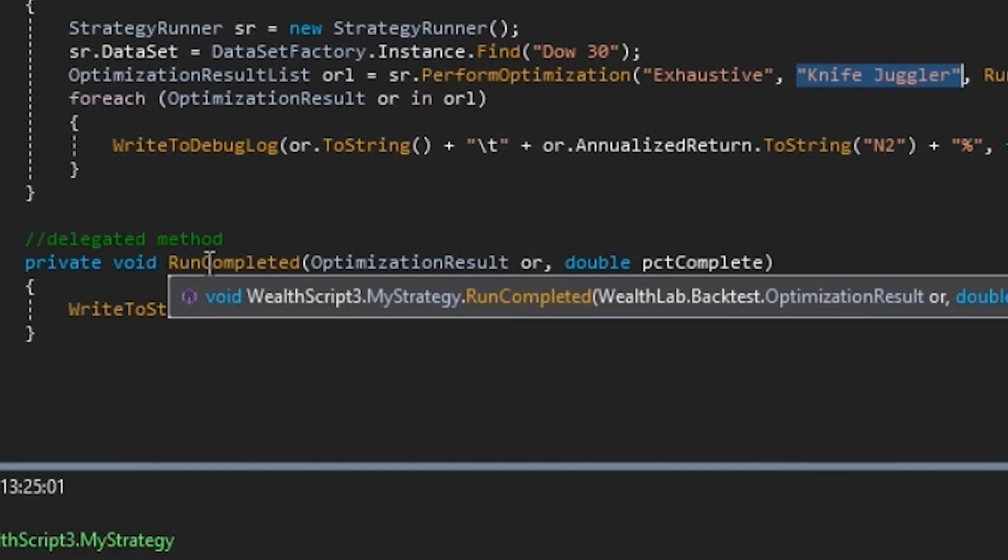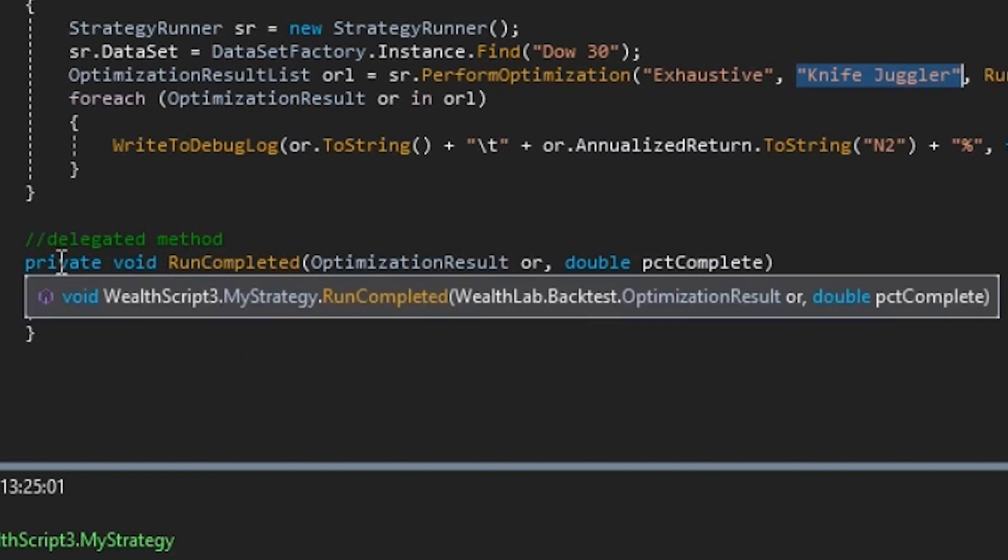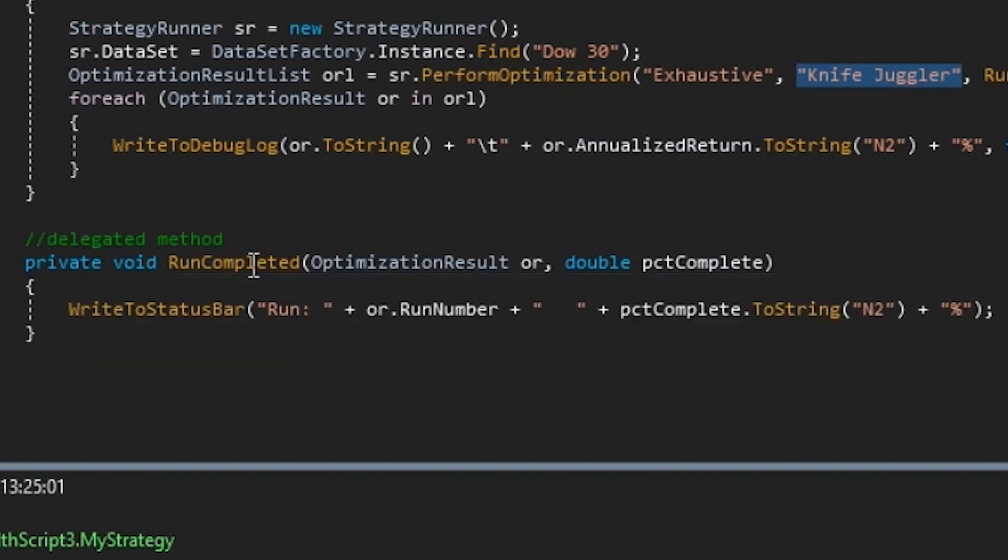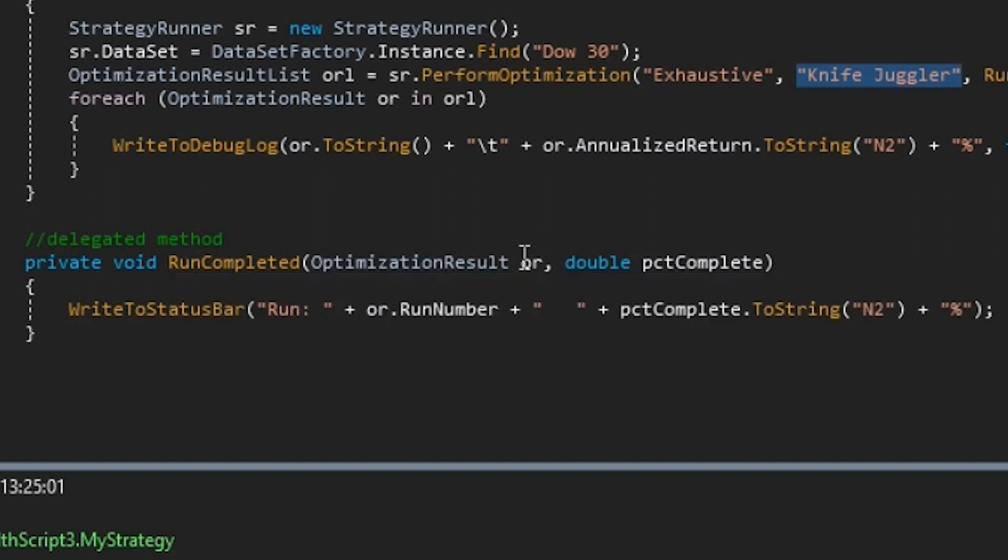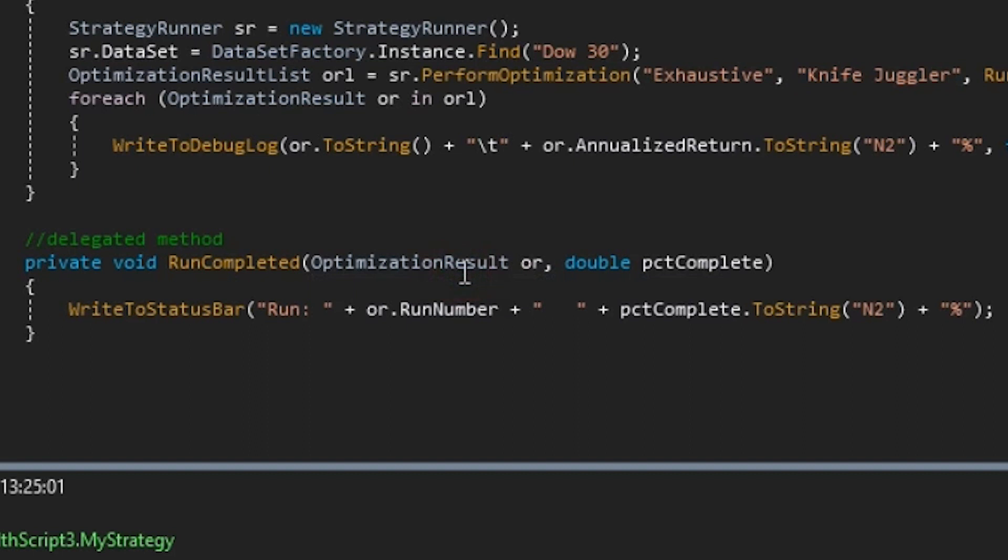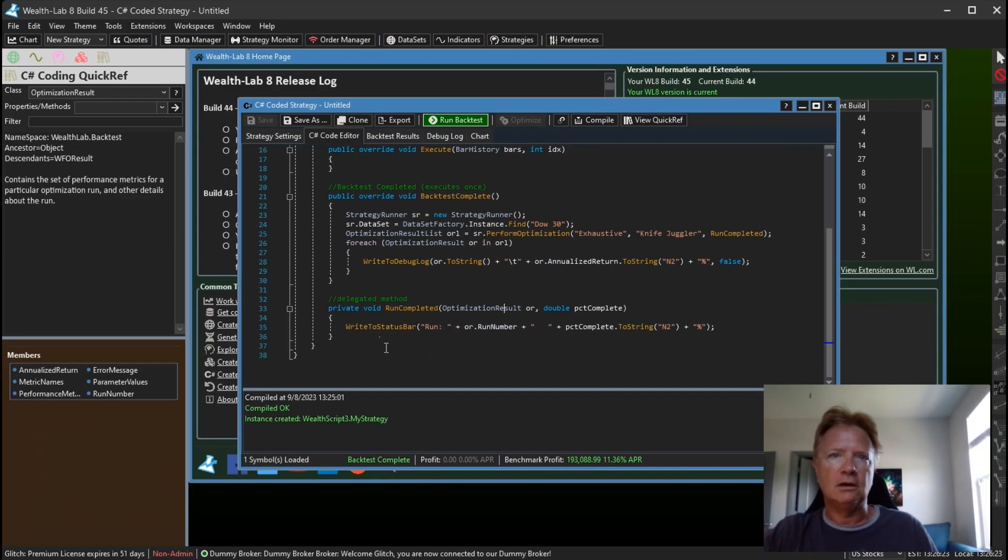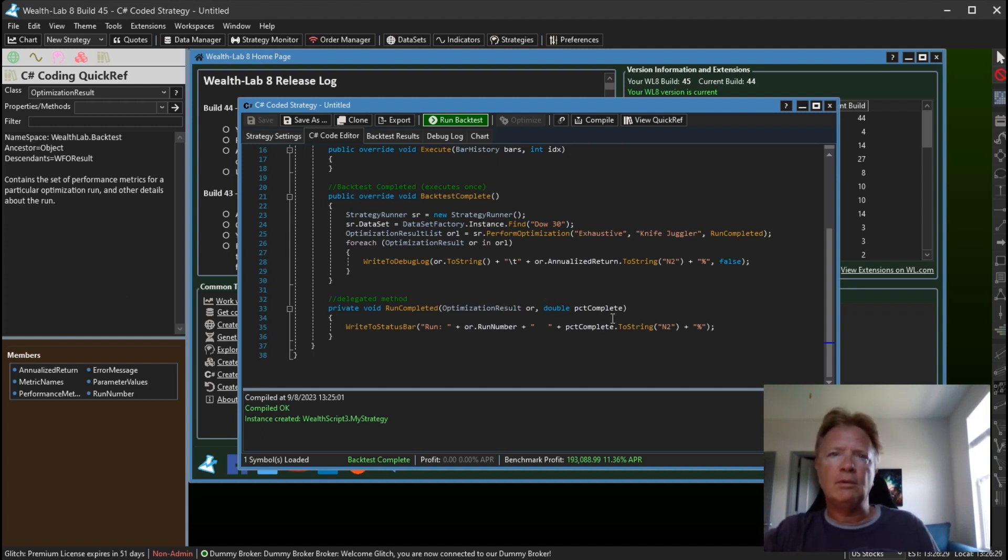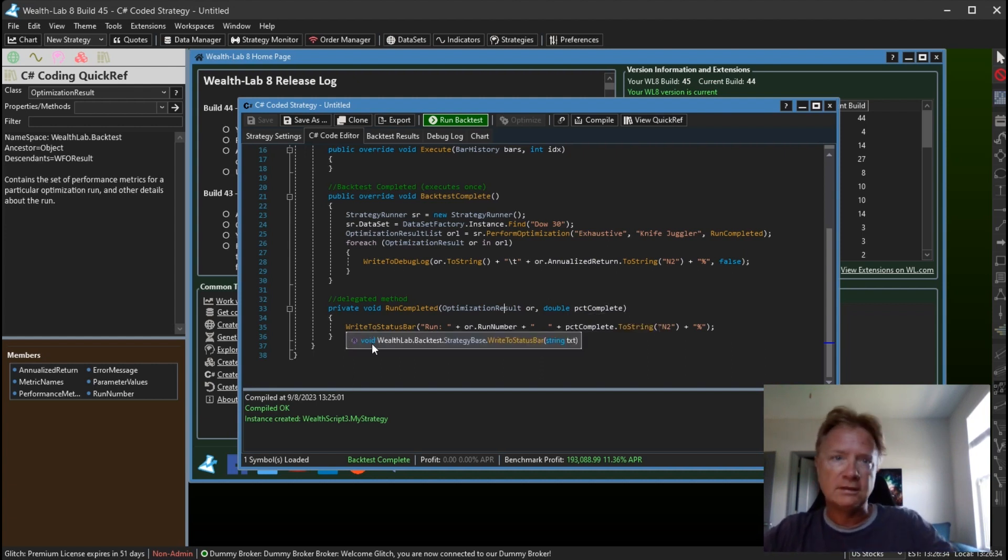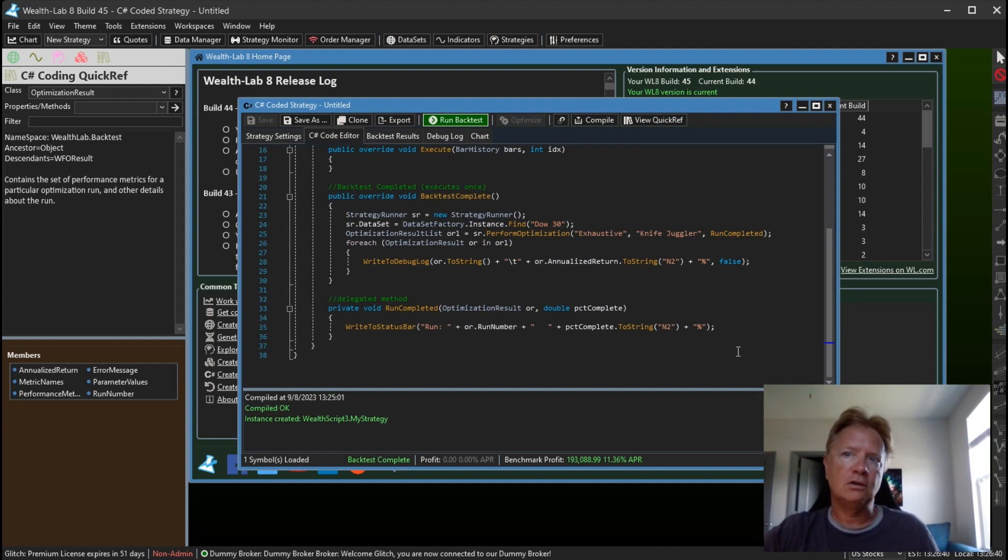And here I defined this delegate method down here. It's called RunCompleted, and this method has to have two parameters. The first is an OptimizationResult instance, and OptimizationResult is also documented in our Quick Ref, so you can just click on that and see the relevant members there. And the second parameter is the percentage complete. So all I'm doing here is I'm using our WriteToStatusBar to write down the run number that was completed and the percentage complete of the optimization.